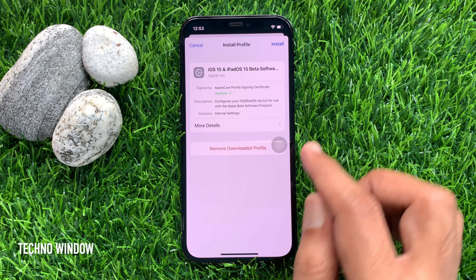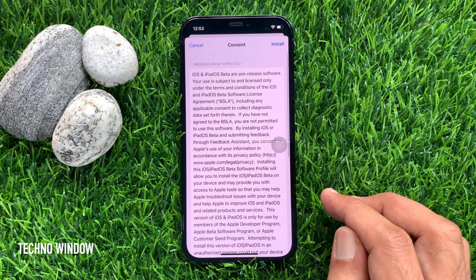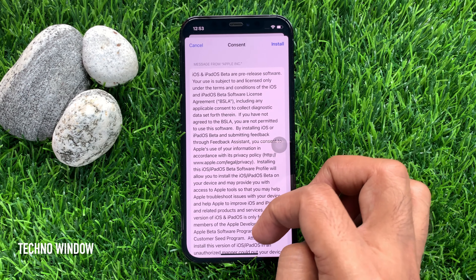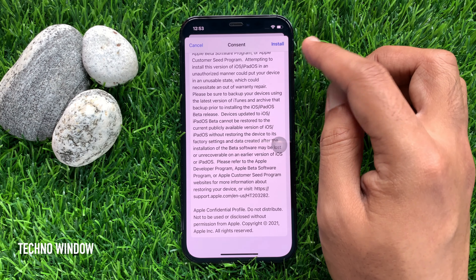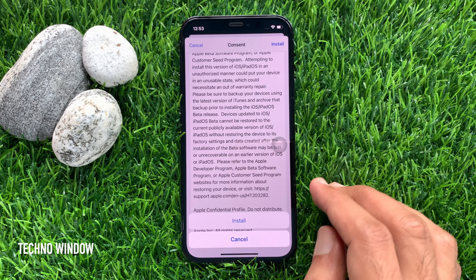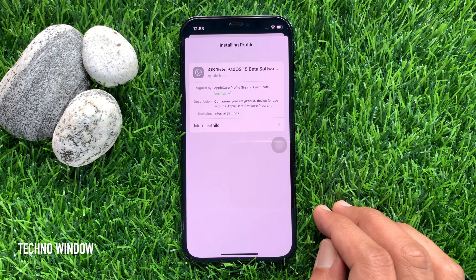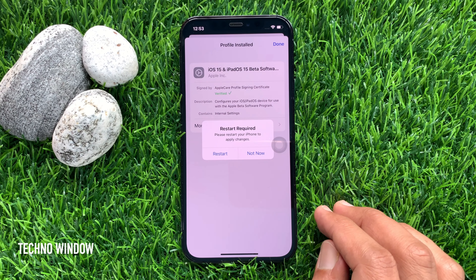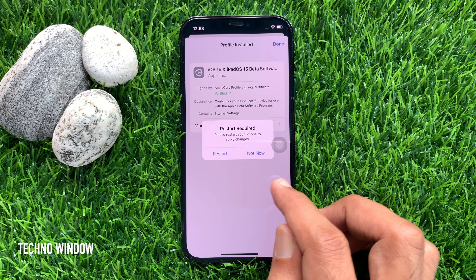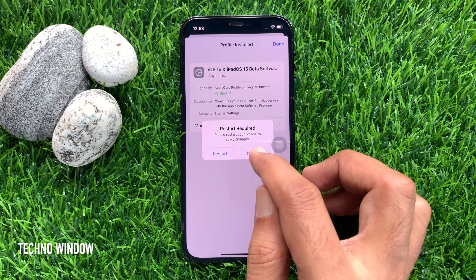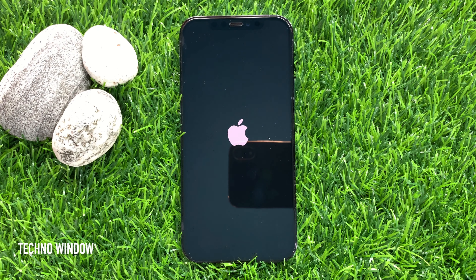Tap install on the top right. You can read the agreement and tap the install button on the top right. One more time, tap install. A restart is required — please restart your iPhone to apply changes. Tap restart. This will restart your phone.